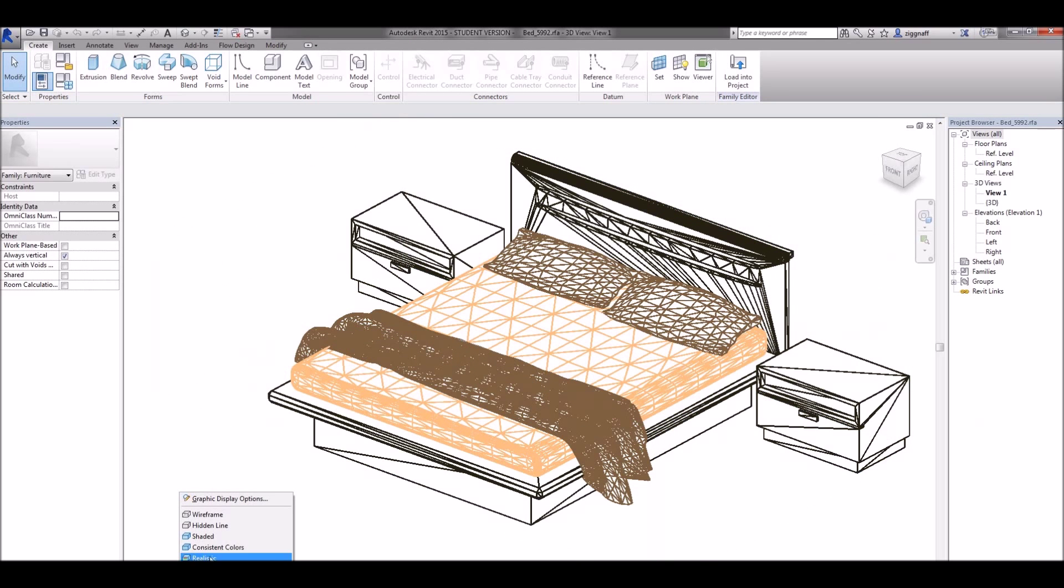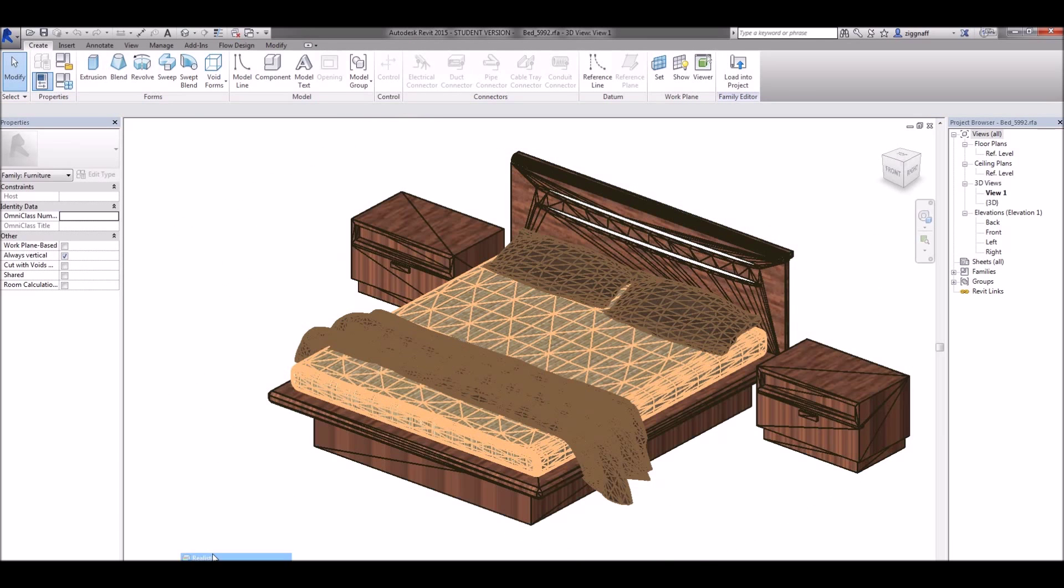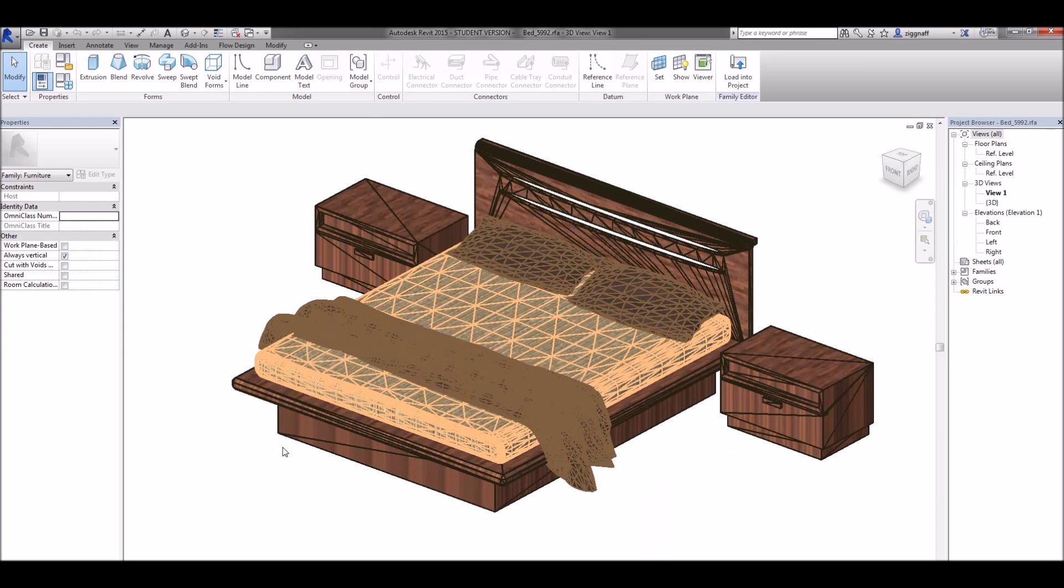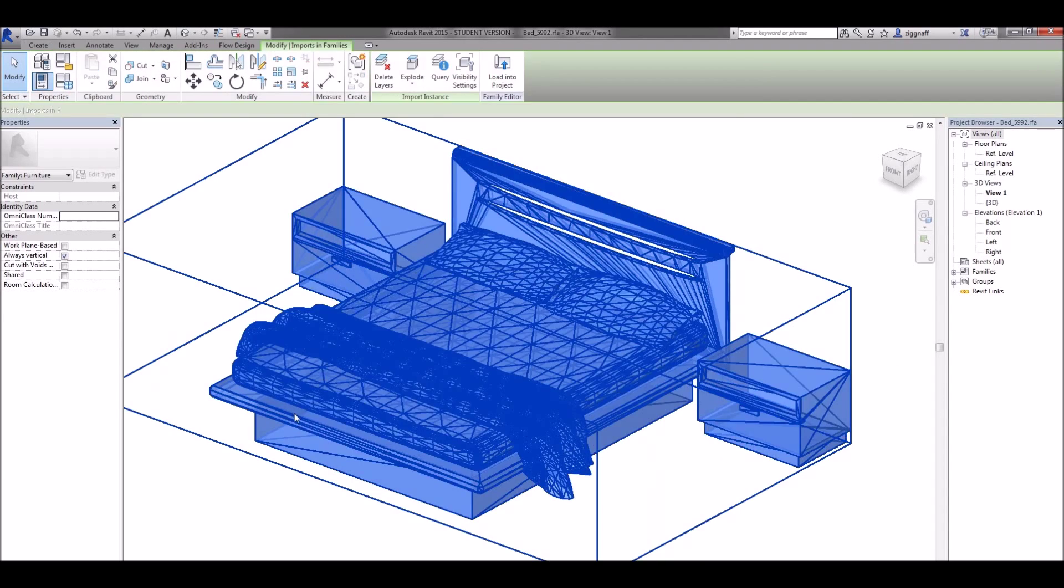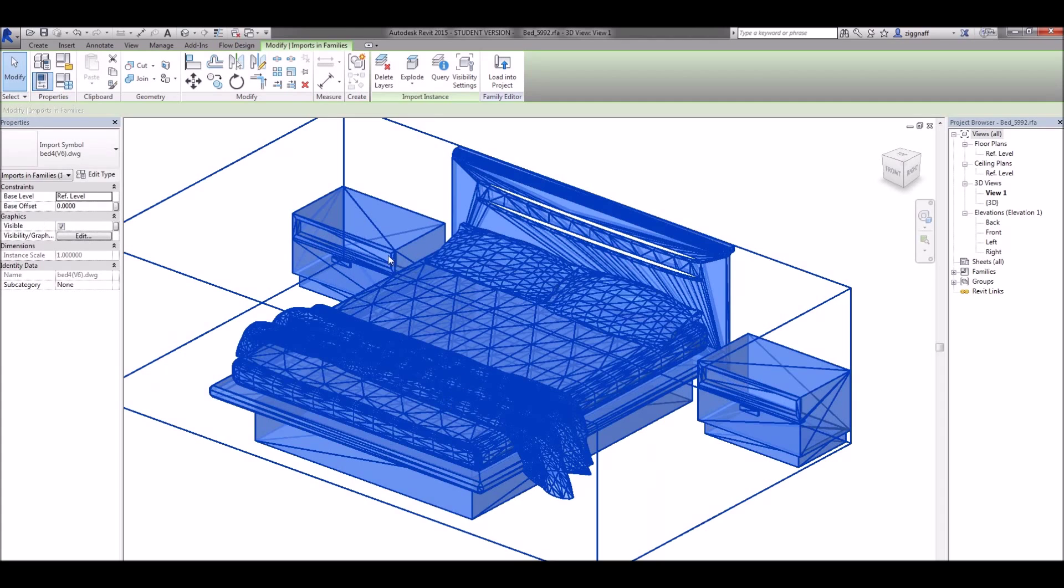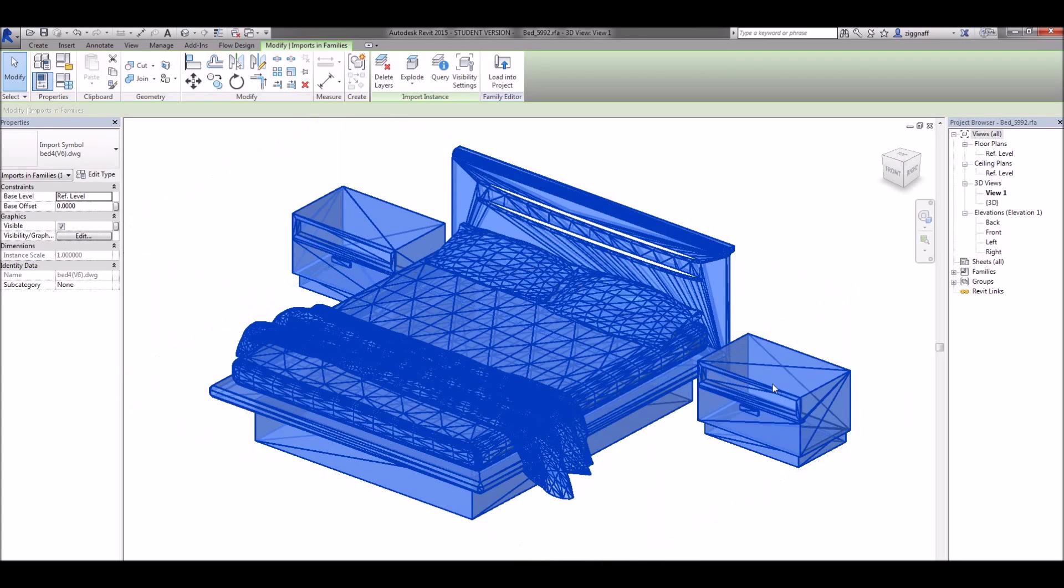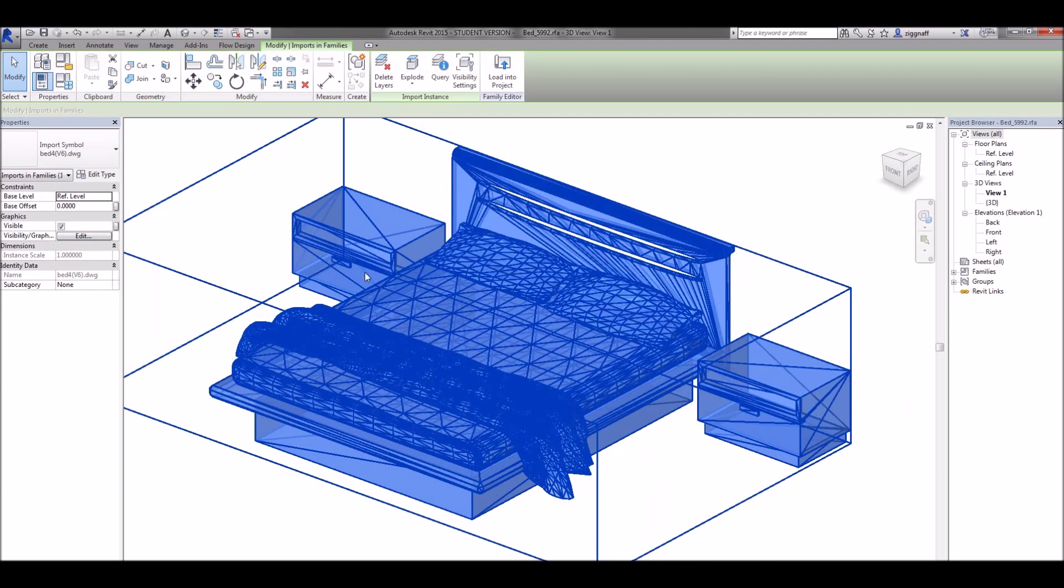I'll go ahead and make that realistic so I can see what's happening here. And again over on the left here there's no materials and I can't actually select any of the individual parts.